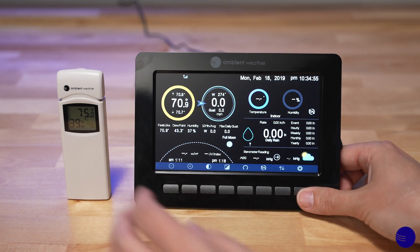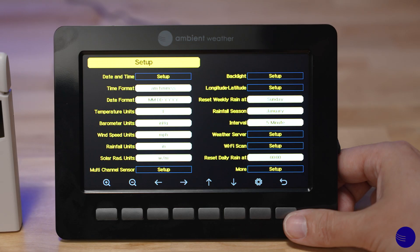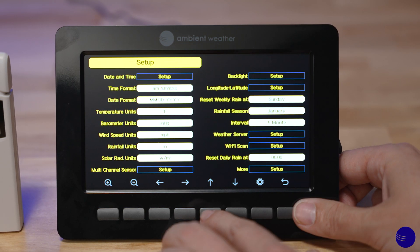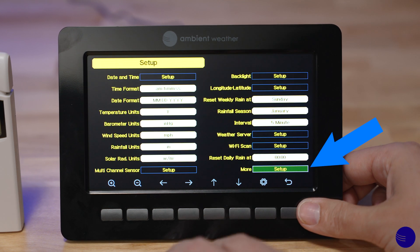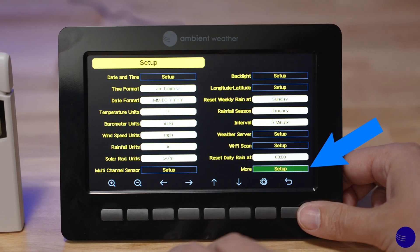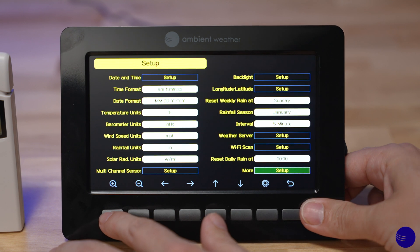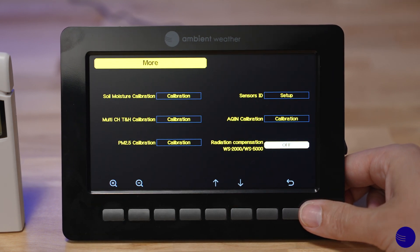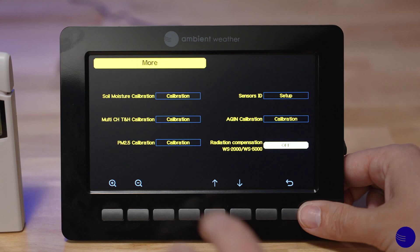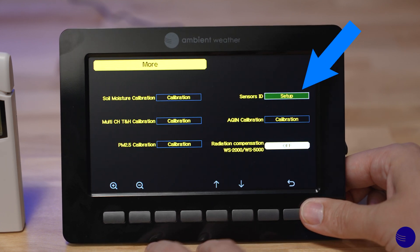First, go ahead and hit the gear icon, then use the arrow key to go up to where it says More Setup, and use the plus or zoom key to access it. Now we've entered the More Setup menu. Use the up arrow to go to the Sensors ID Setup.